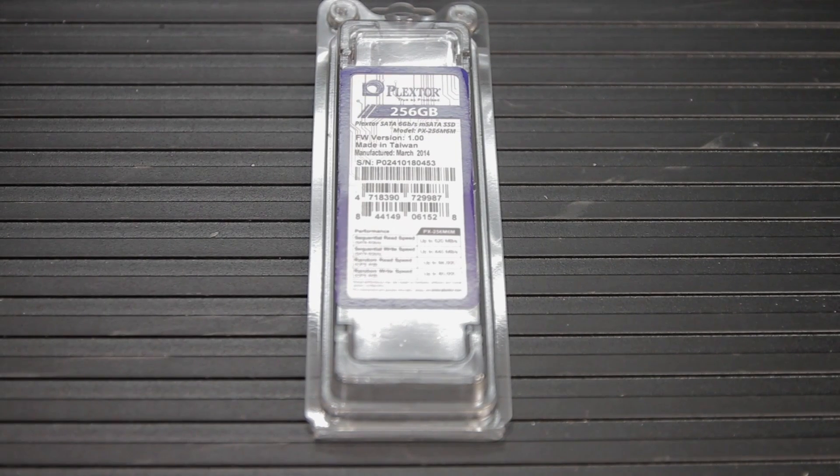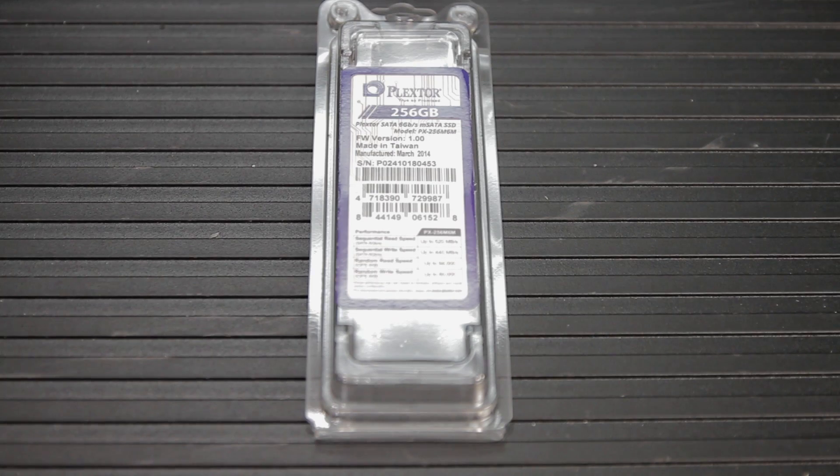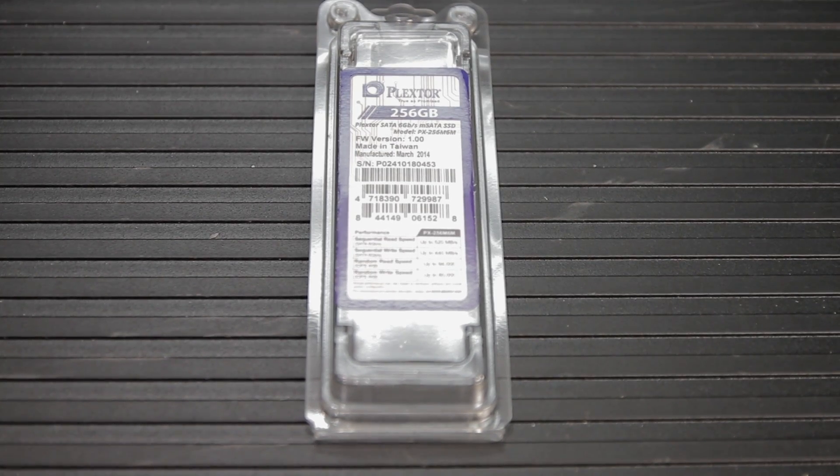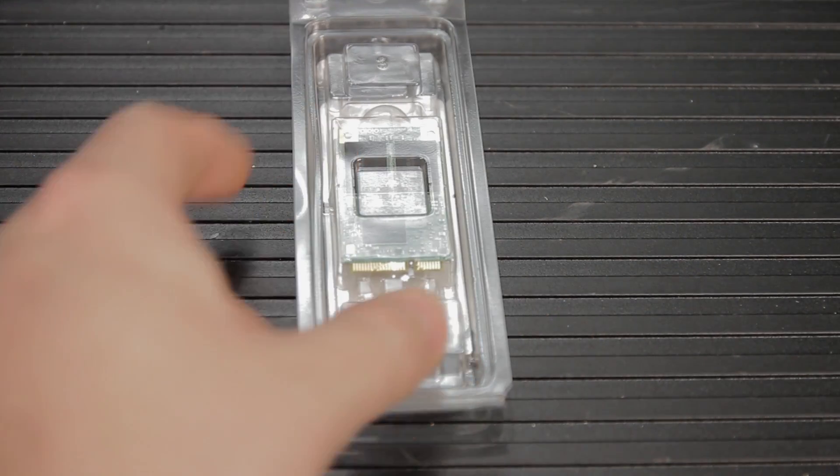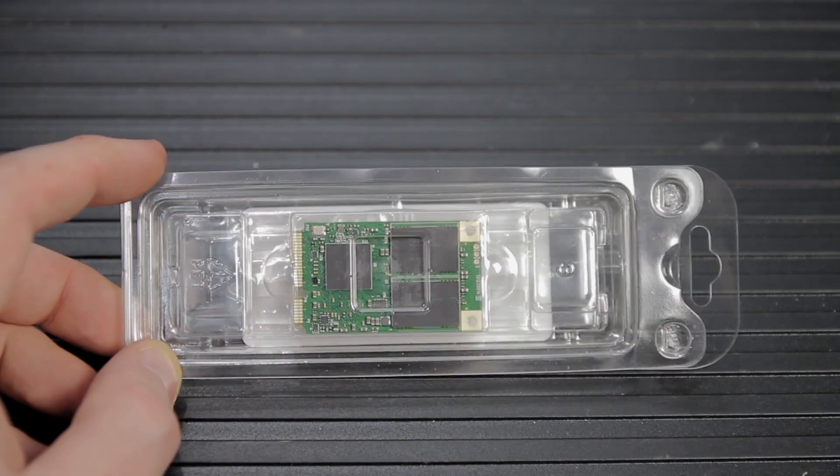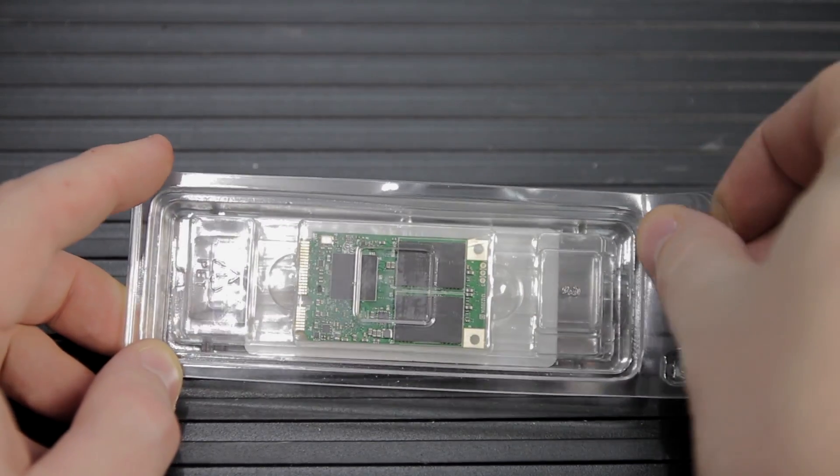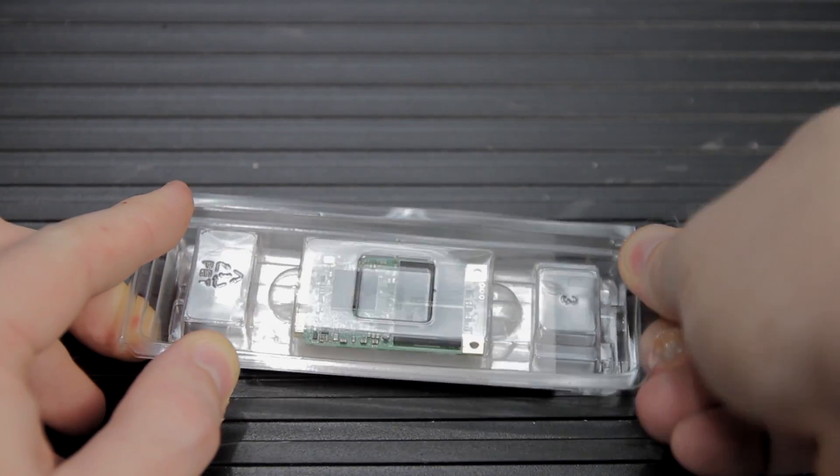This is an unboxing and overview of the Plextor M6M, and perhaps sets a new tech syndicate record for the least amount of packing material in an unboxing. It's literally this one little piece of plastic and then the drive, and that's literally it.